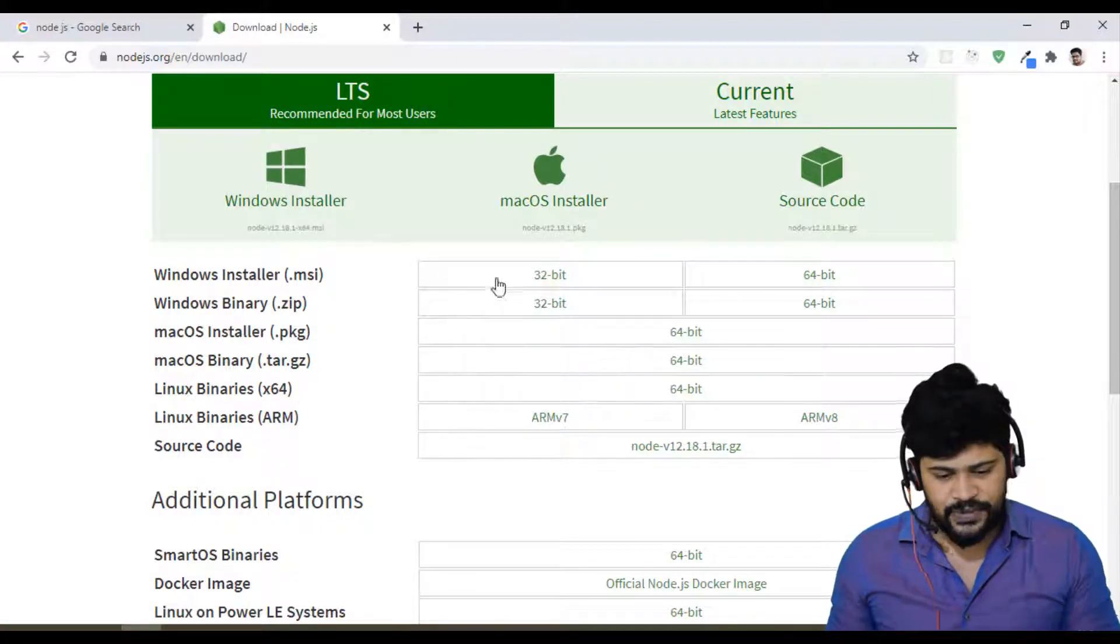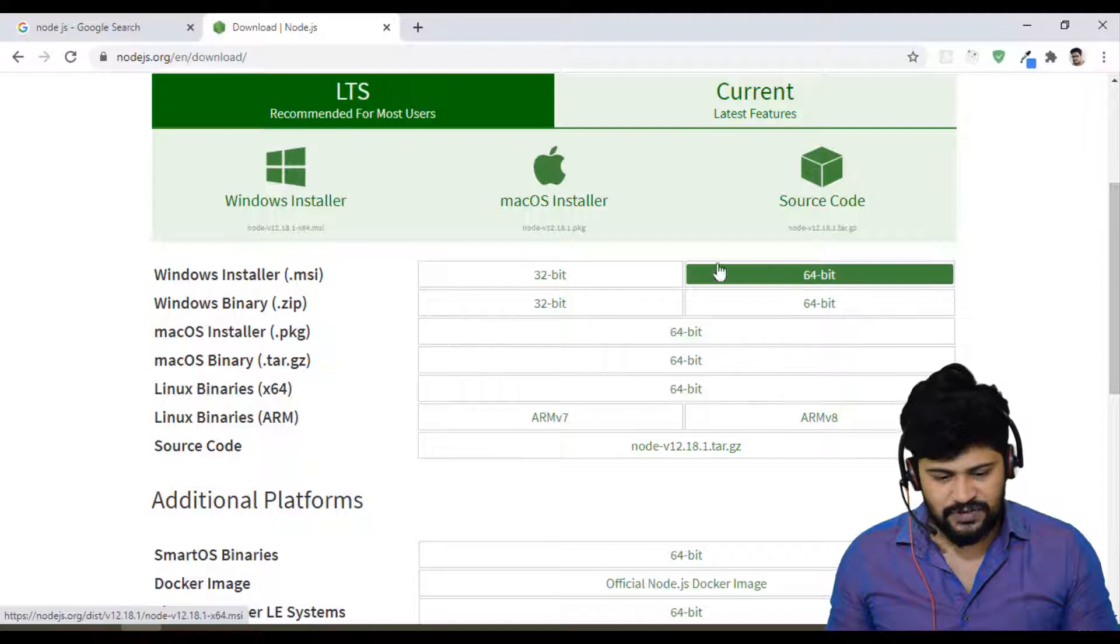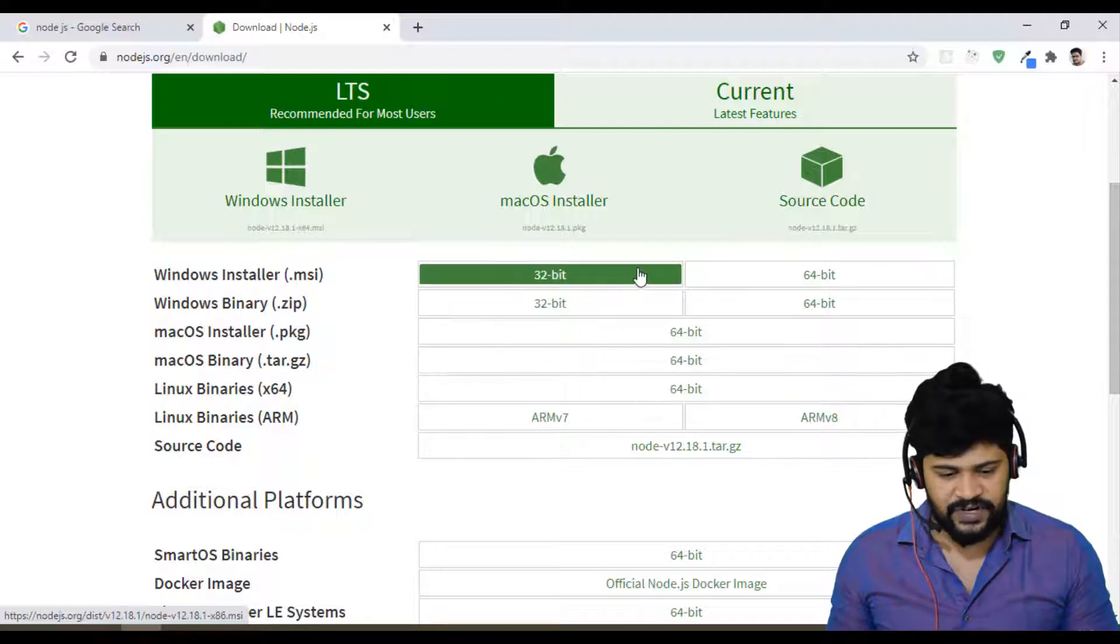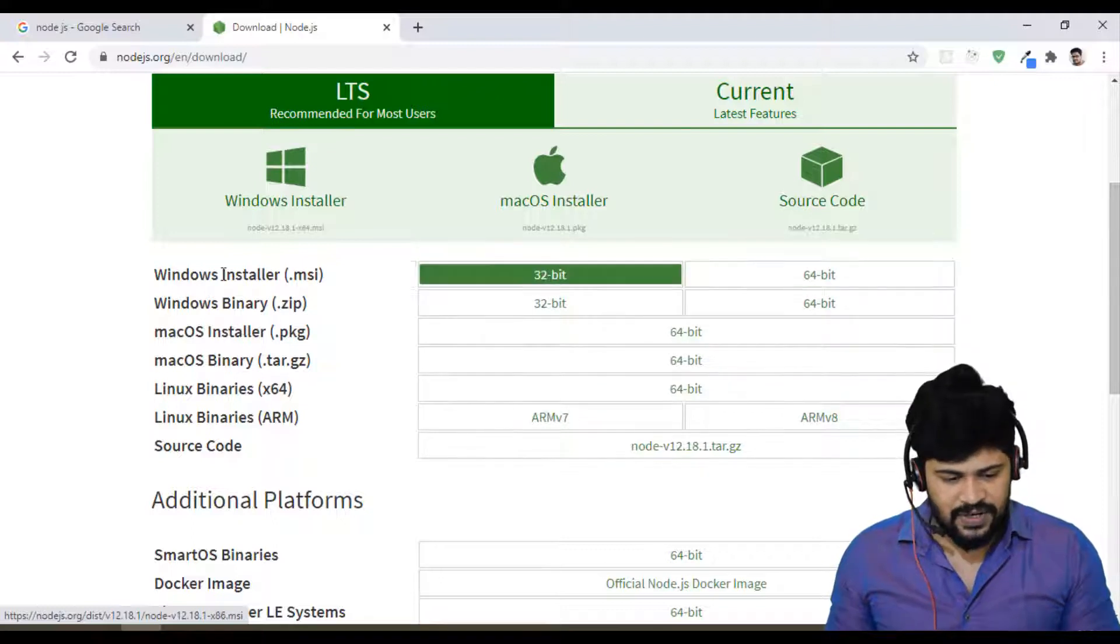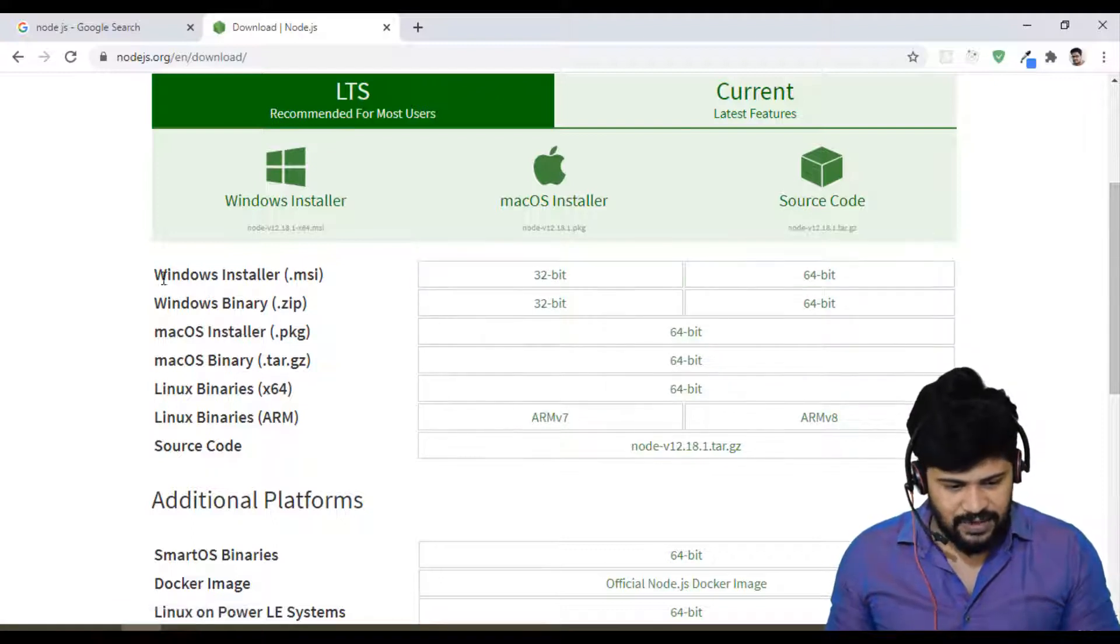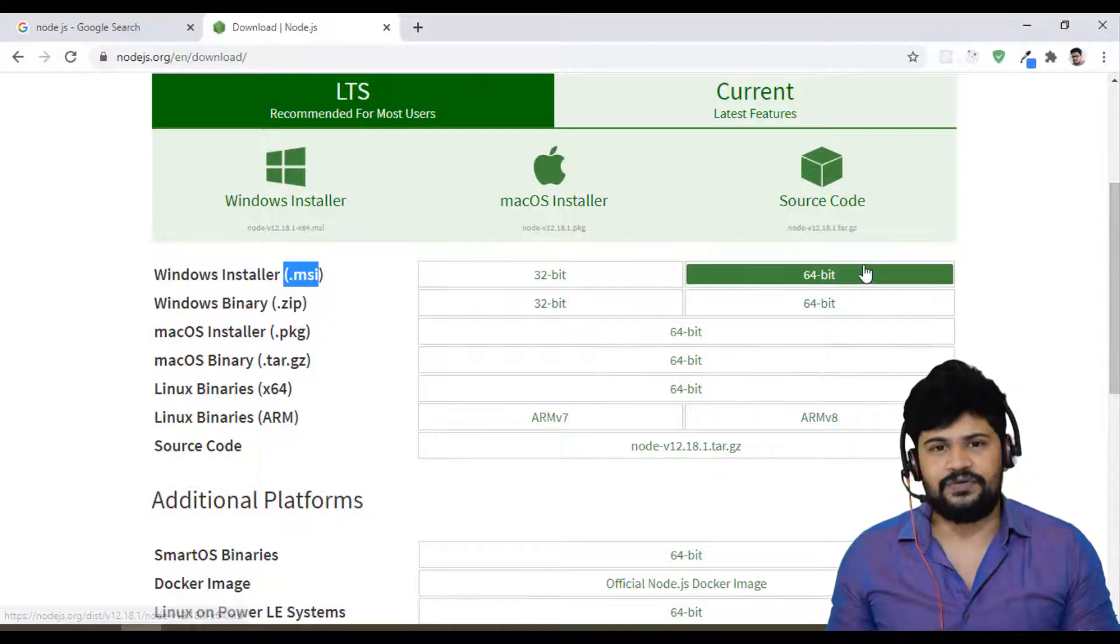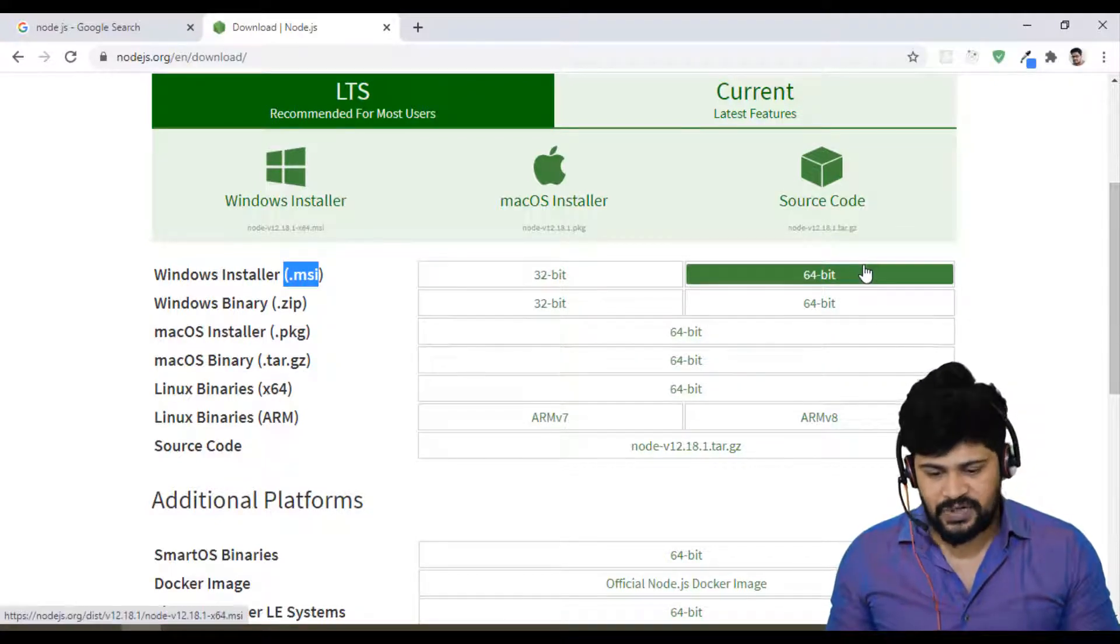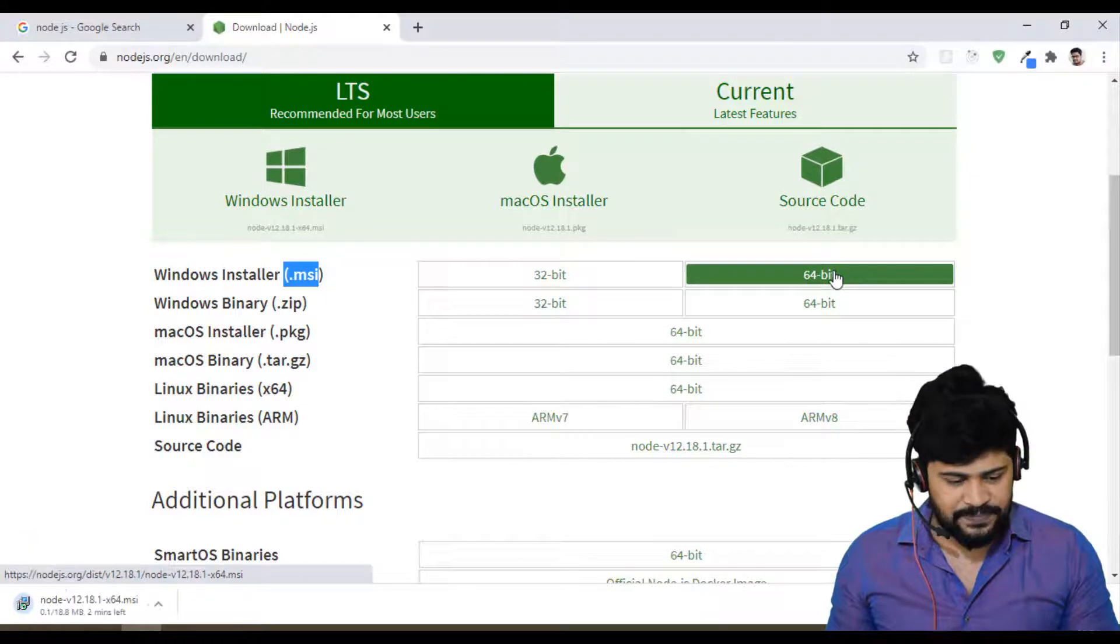So you can select either the 32-bit or 64-bit operating system for Windows. I strongly suggest you can download the Windows installer MSI file of 64-bit. You can just click on 64-bit.